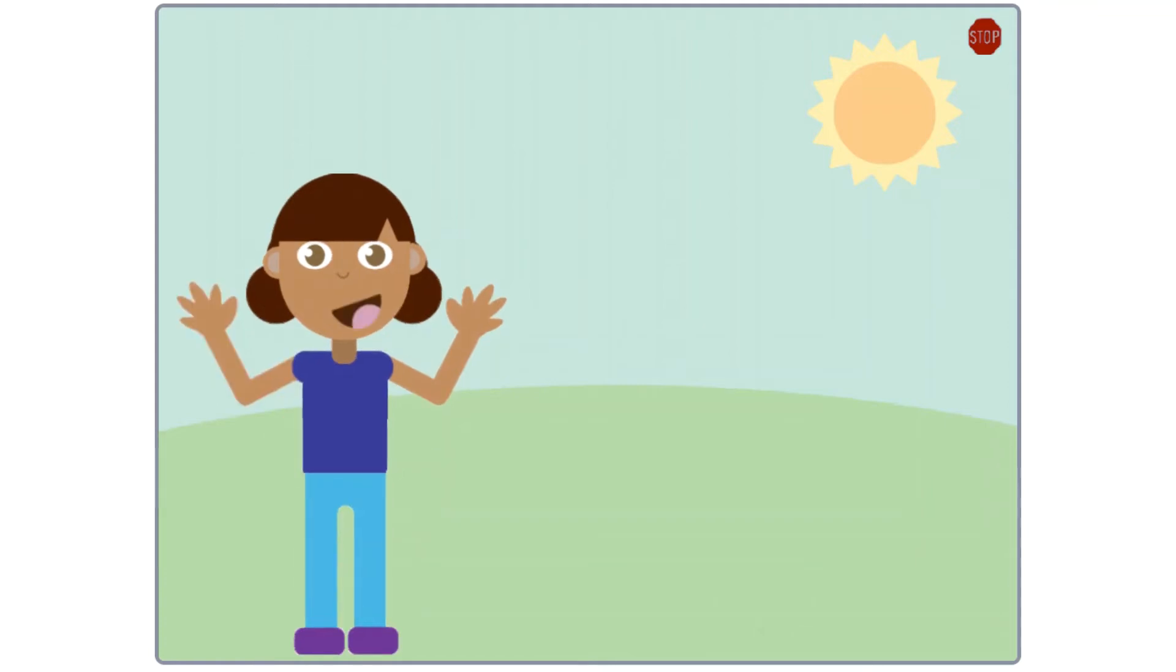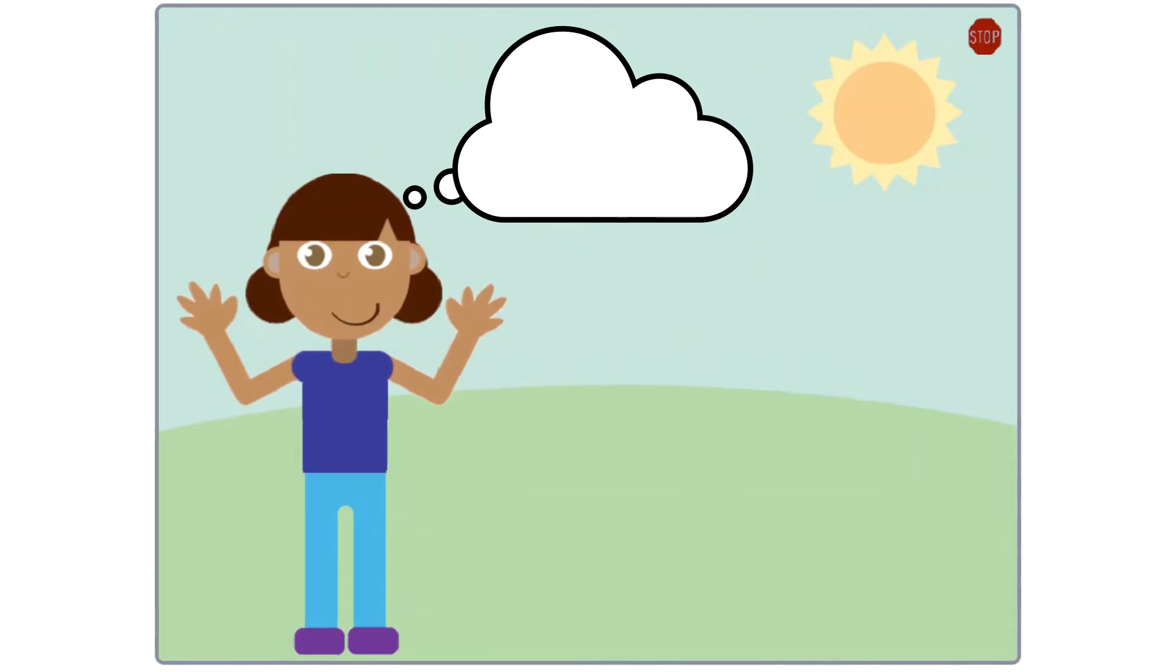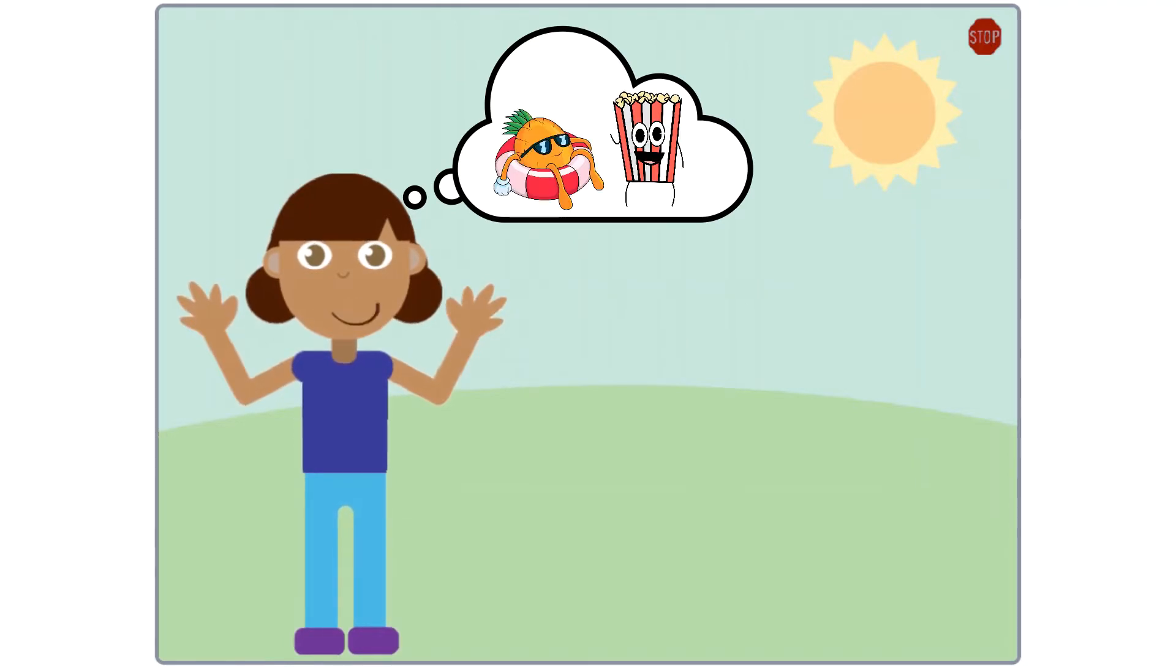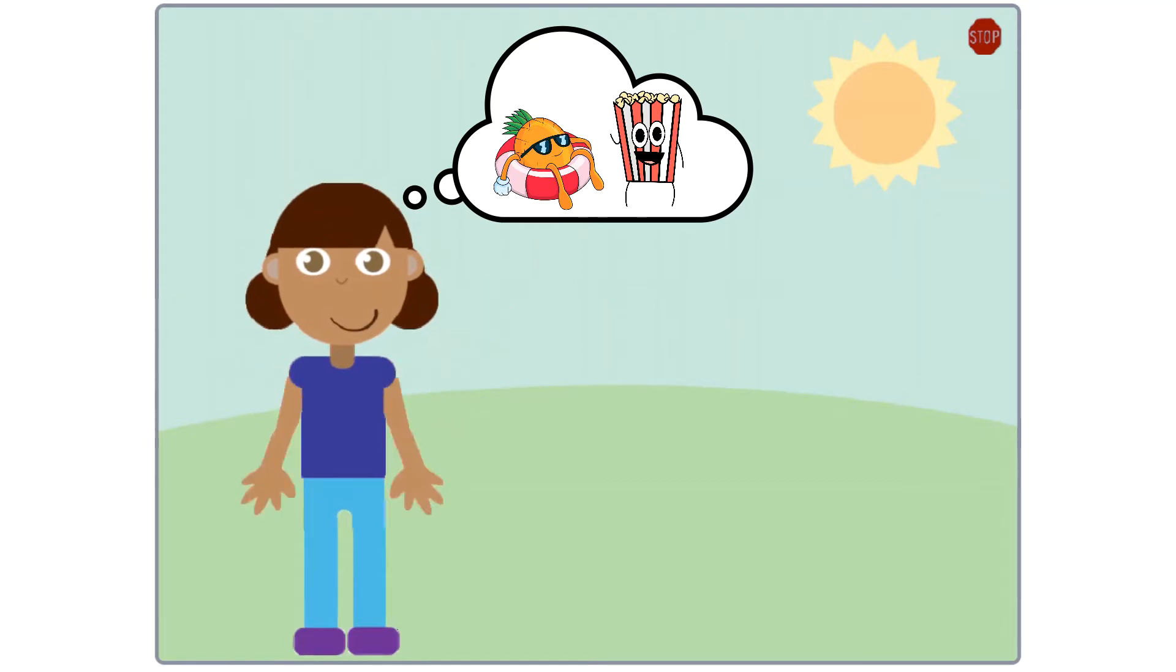I bet you already know a lot about animation and have seen some examples of animation. Think about the cartoons or animated movies you watch. These are all examples of animation.